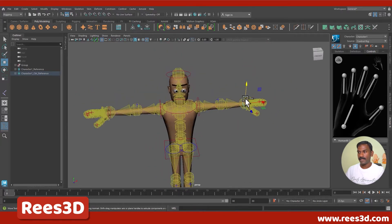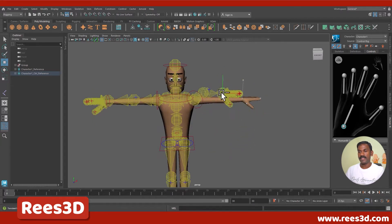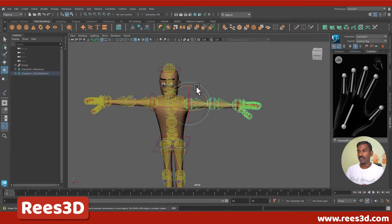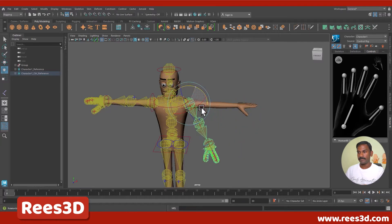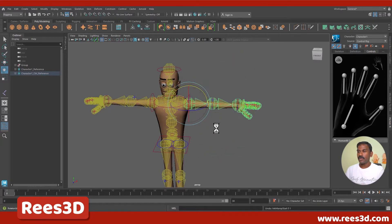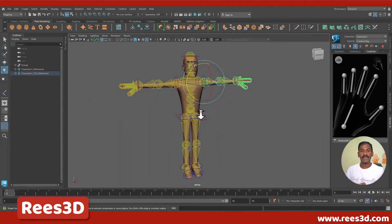I can select this one and move this hand this way as well. Or I can also select these controls — you can see that the move is basically being blocked here but I can rotate them. All these controls are being created by Maya.